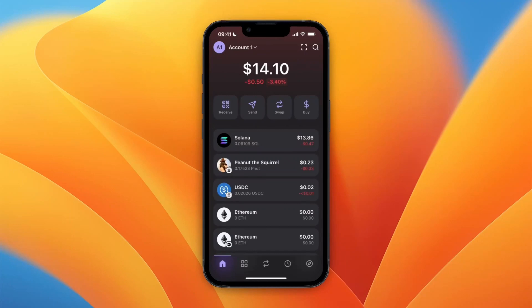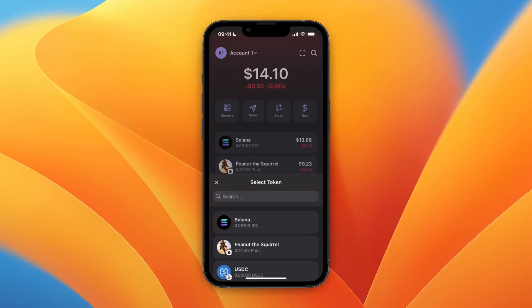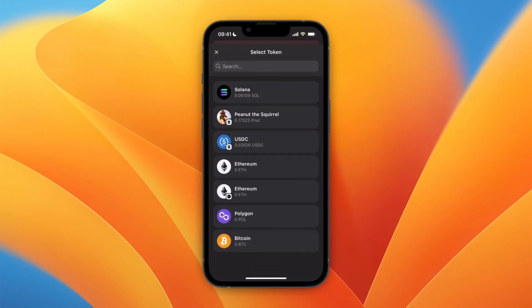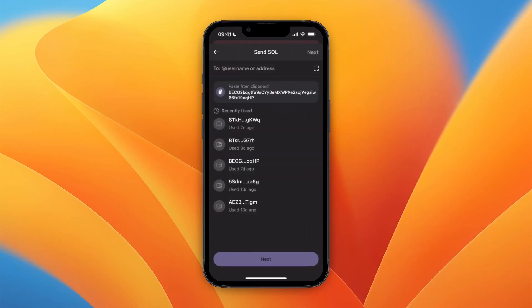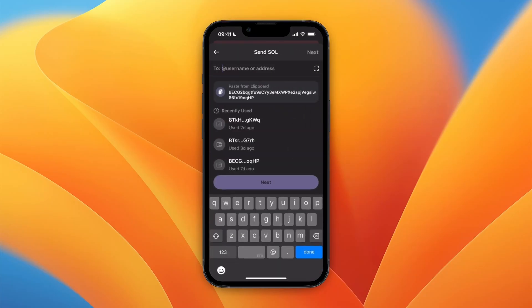In this video I will show you how to transfer from Phantom Wallet to Crypto.com. To do this, simply open up your Phantom Wallet and then click on Send. Once you click Send, just select the cryptocurrency you want to transfer to Crypto.com — I'll select Solana.